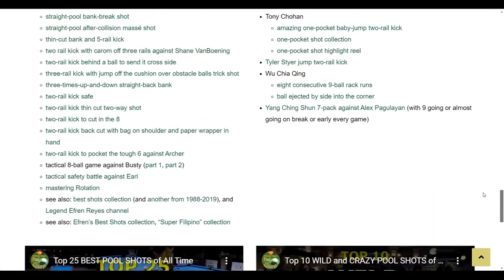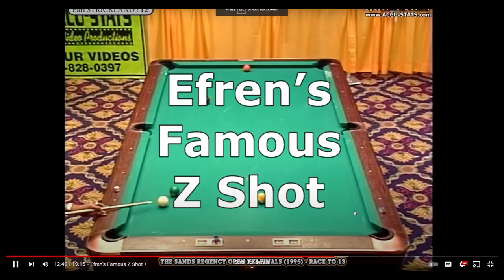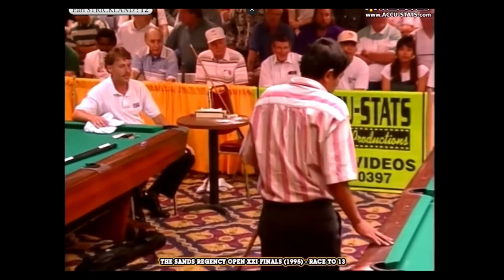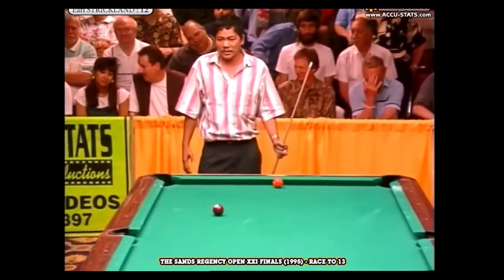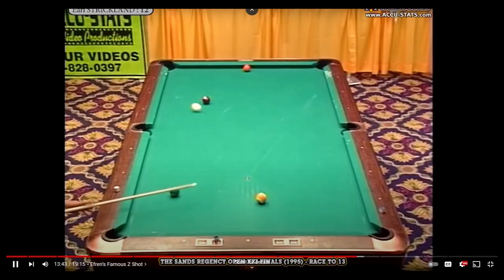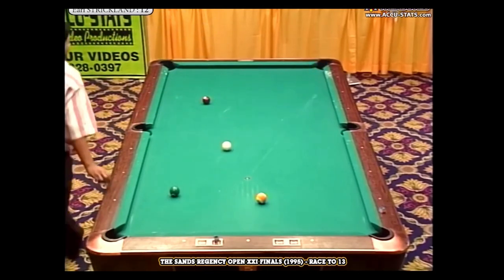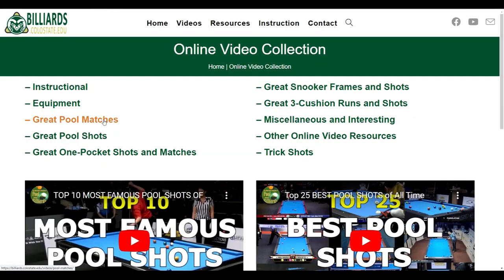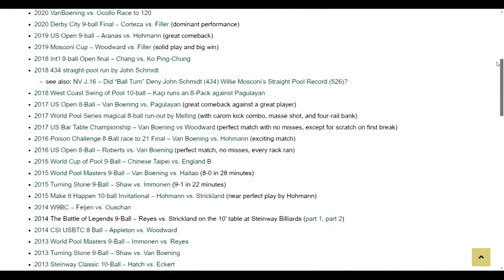For example, if you want to see Efren's famous z-shot, just click here. Efren ponders this shot much longer than he normally would because the situation is critical. Under Great Pool Matches, you can watch 30 years worth of the best pro pool matches ever recorded.